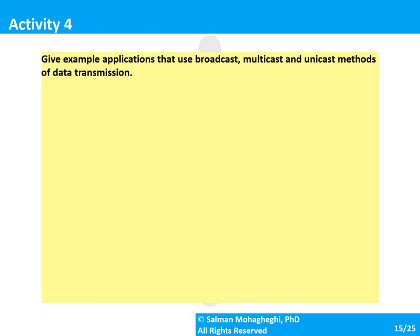Think about example applications that use broadcast, multicast, and unicast methods of data transmission. Please pause the video, think about this, and press play when you're ready to proceed.